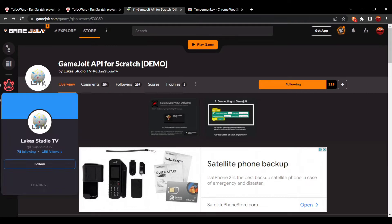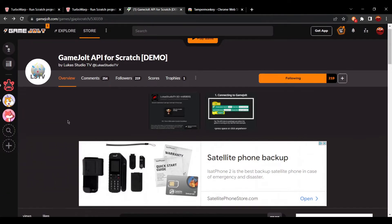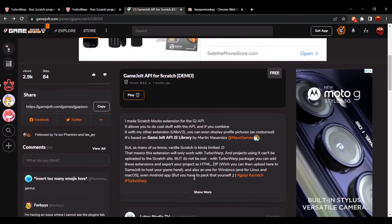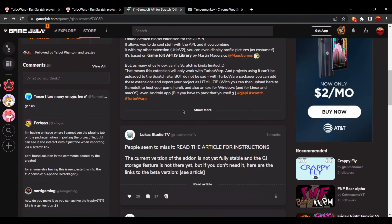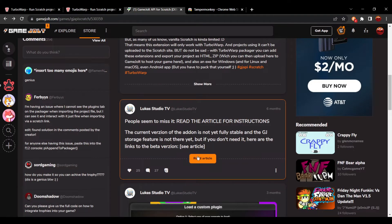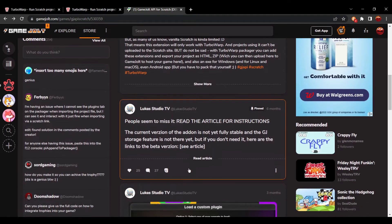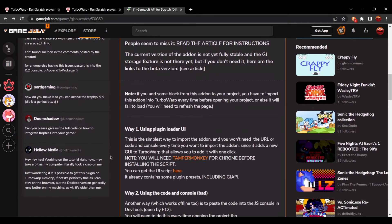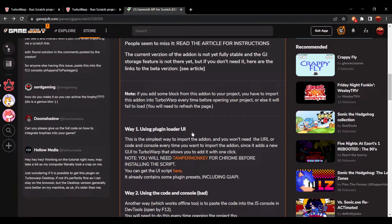Once you got TamperMonkey installed, you're going to go back to the GameJolt page for the API for Scratch add-on. You go down to this article right here. I'm going to press read article and go to Way One using plugin loader UI.